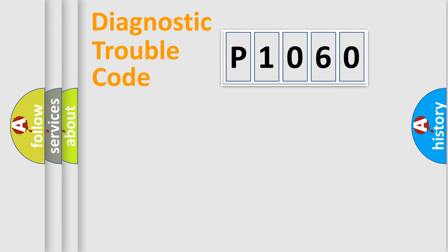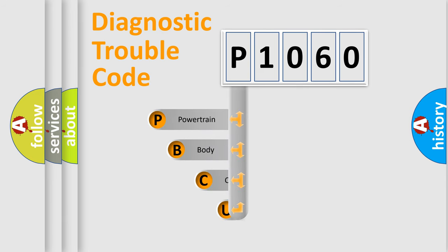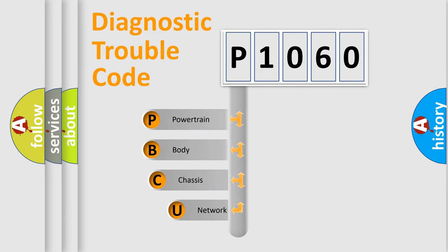First, let's look at the history of diagnostic fault code composition according to the OBD2 protocol, which is unified for all automakers since 2000.